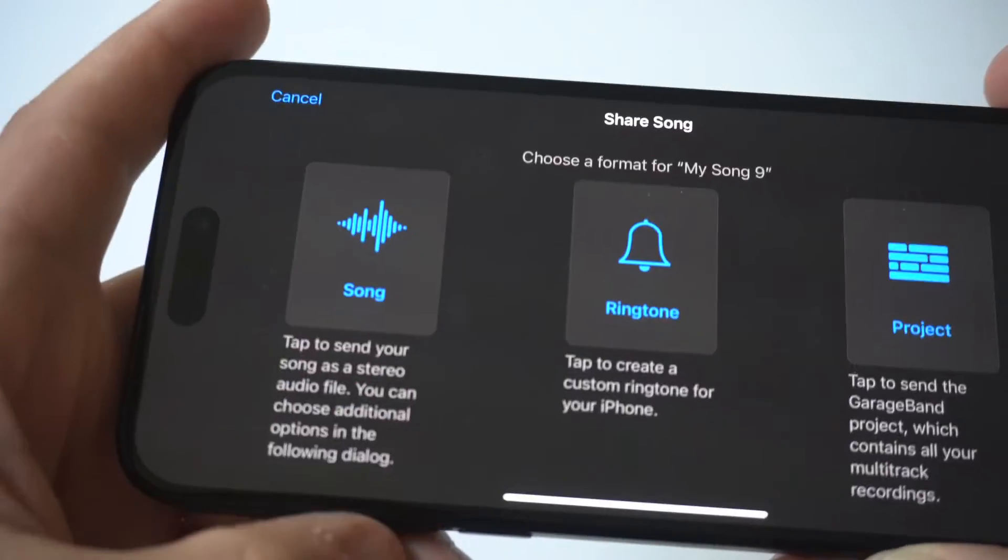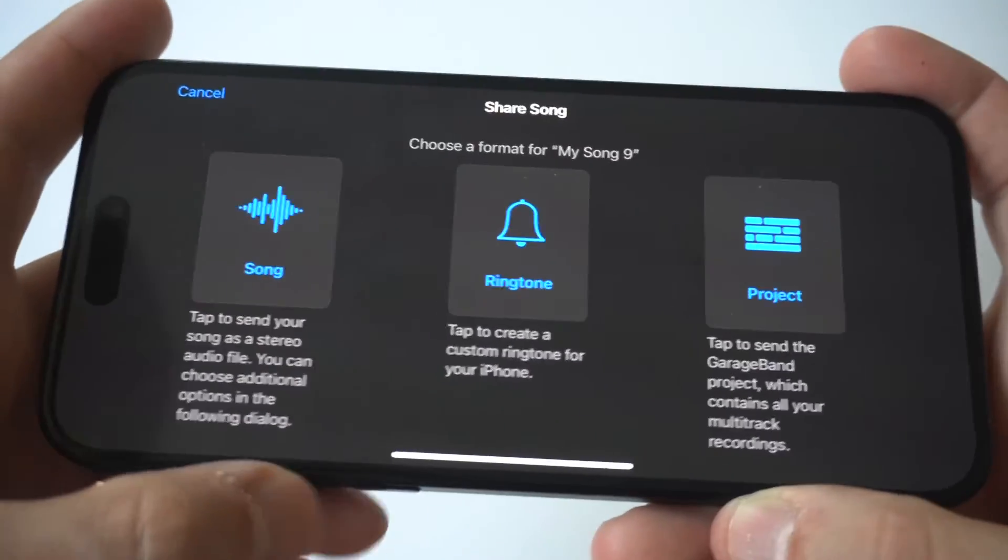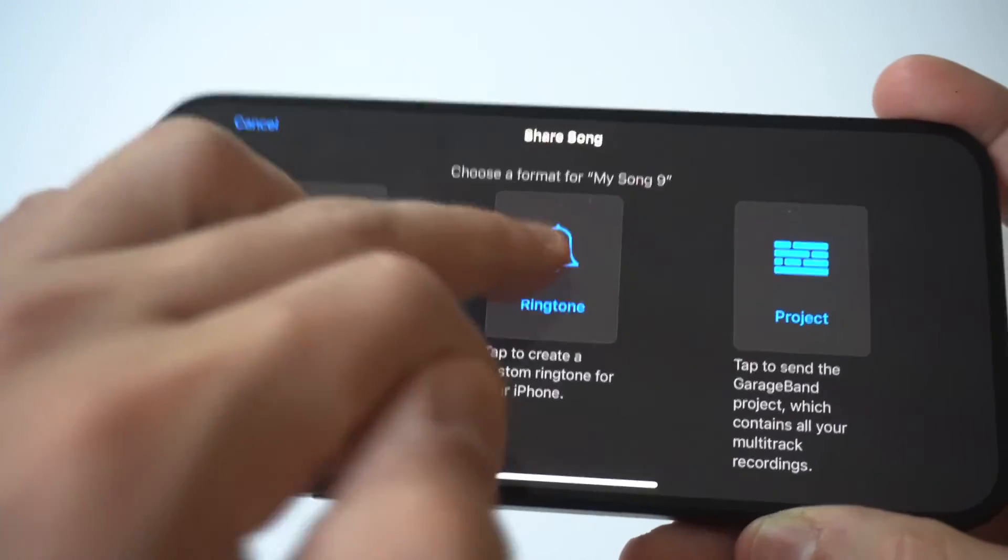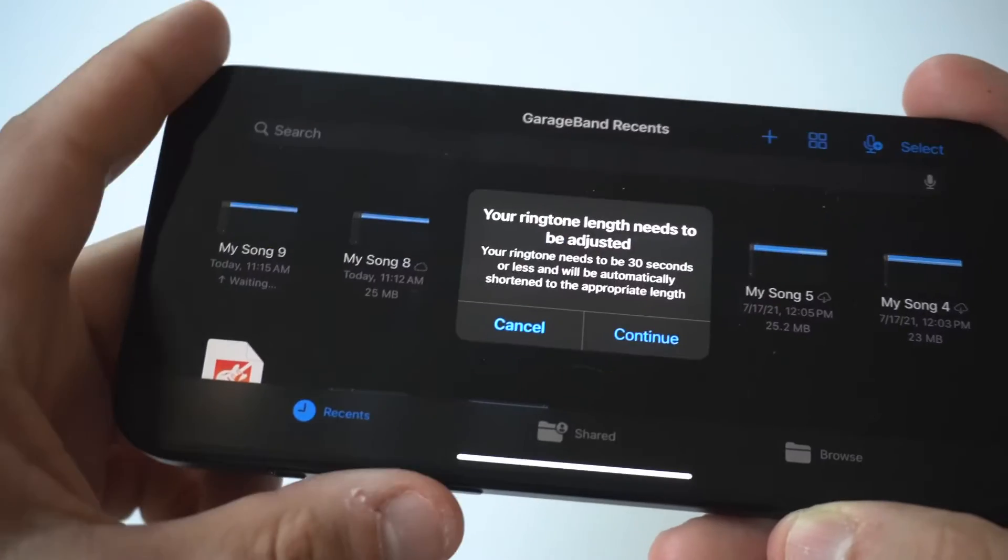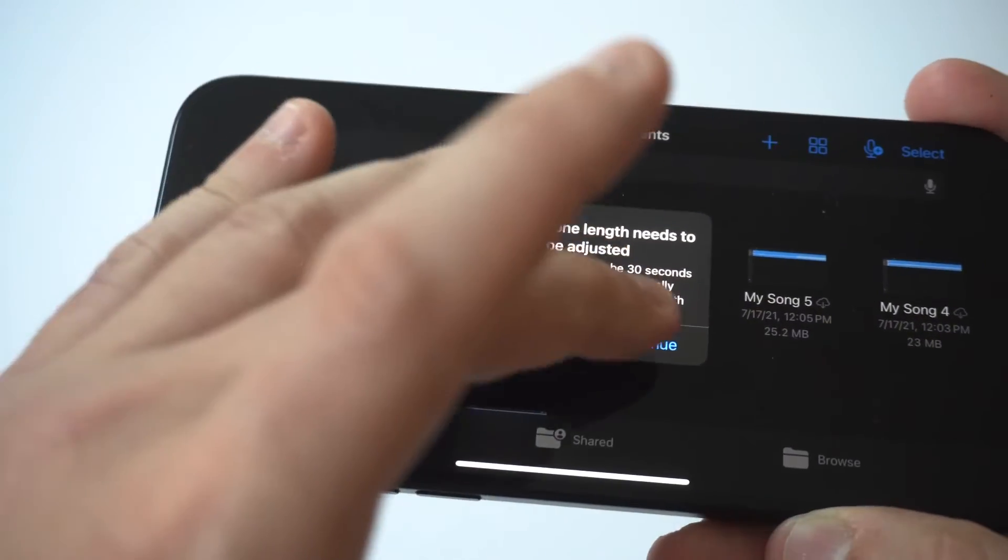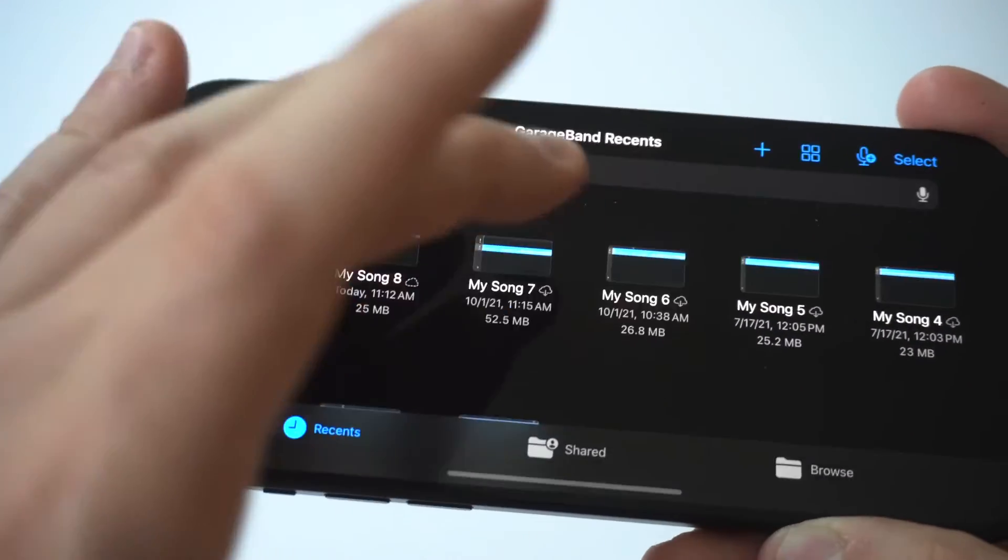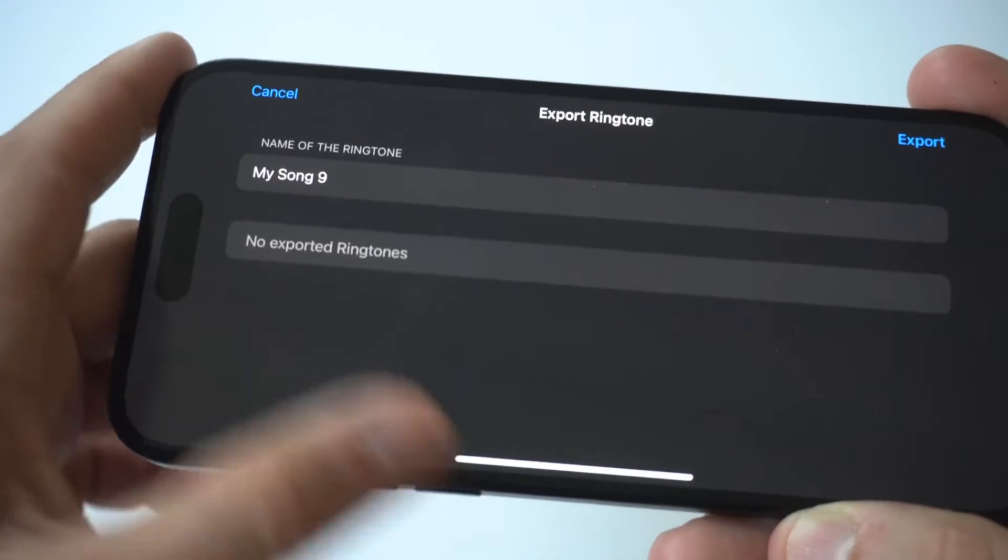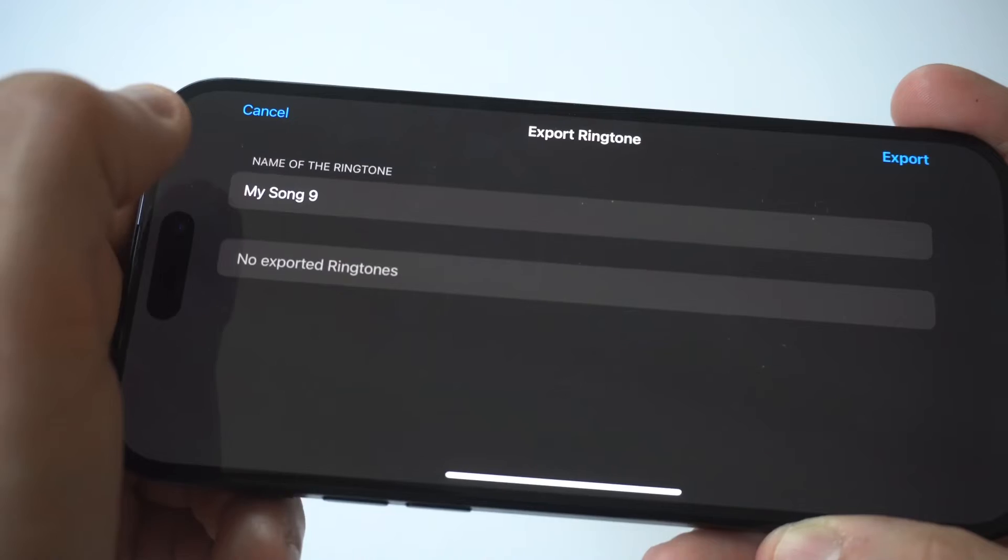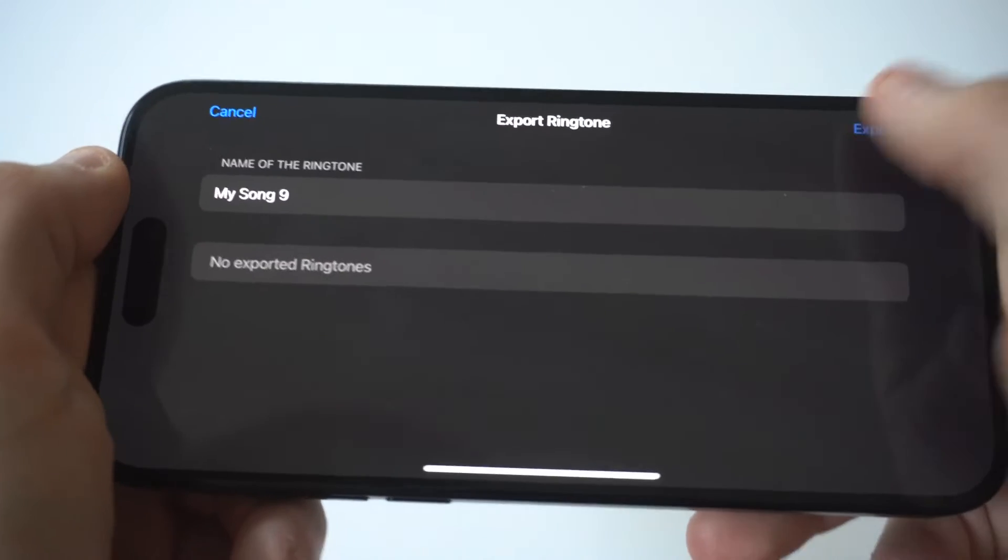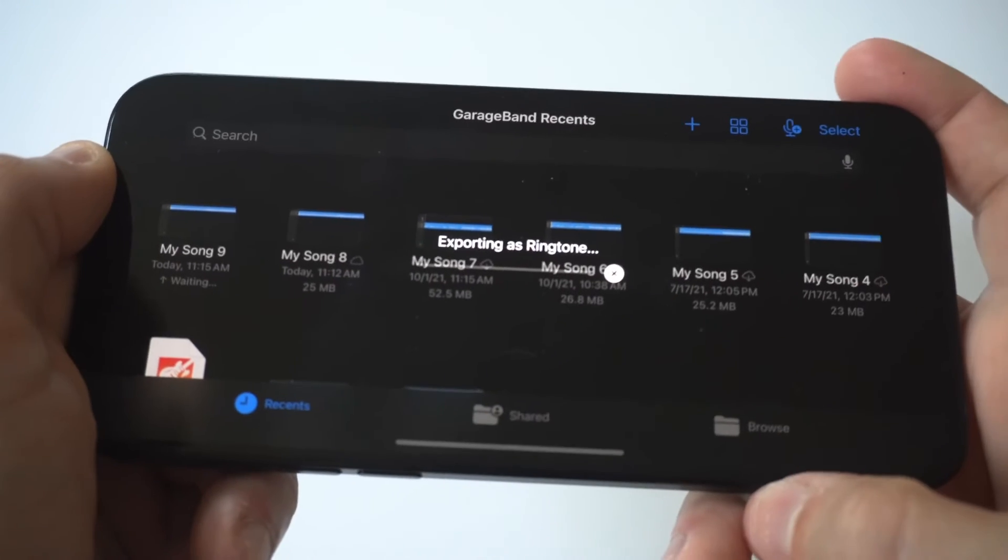Lastly you're going to export this in the top right hand corner and then you're going to save it in the sounds and haptics section of the settings app and this is where you're going to use your iPhone's new ringtone.